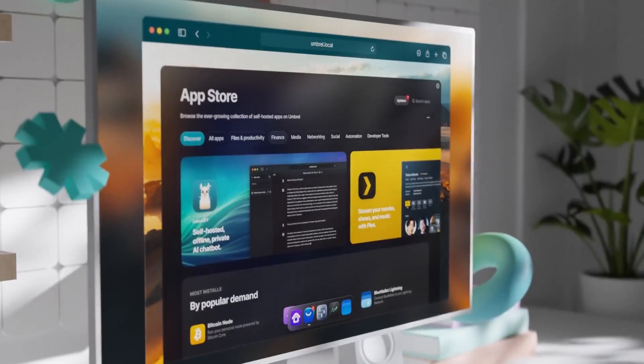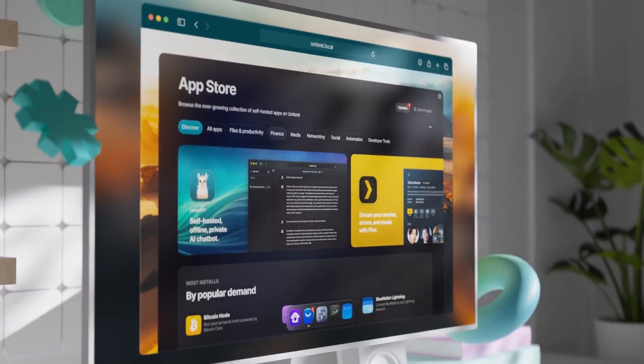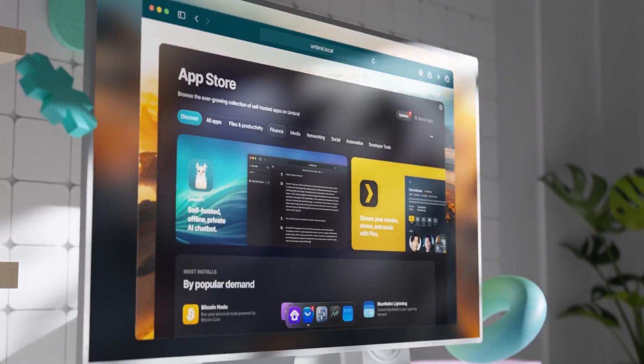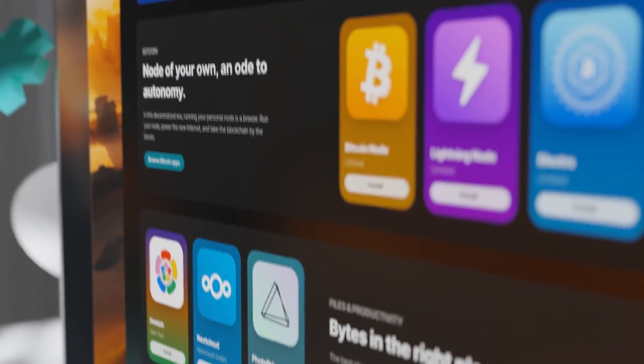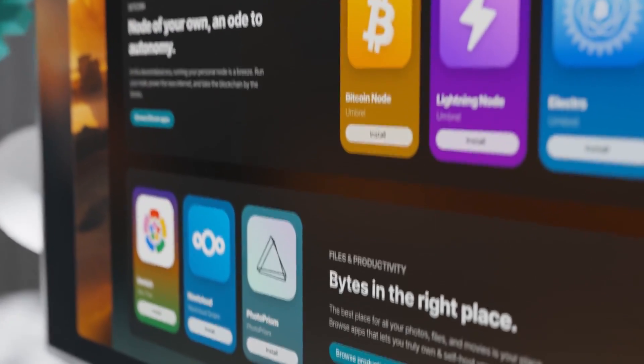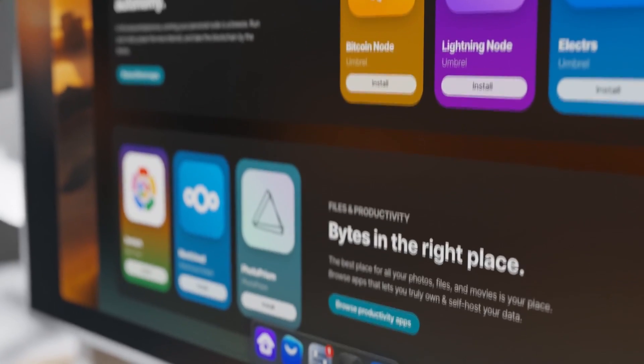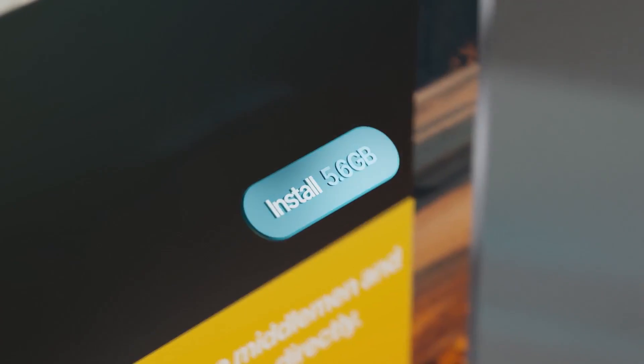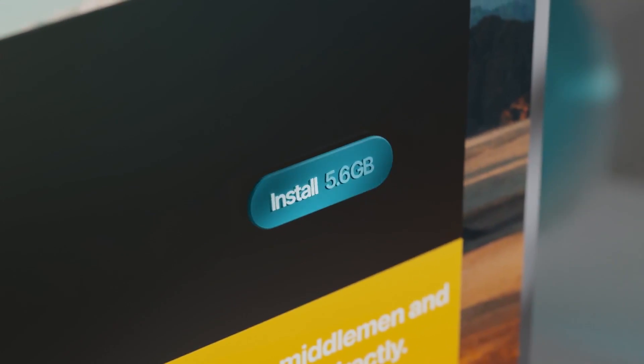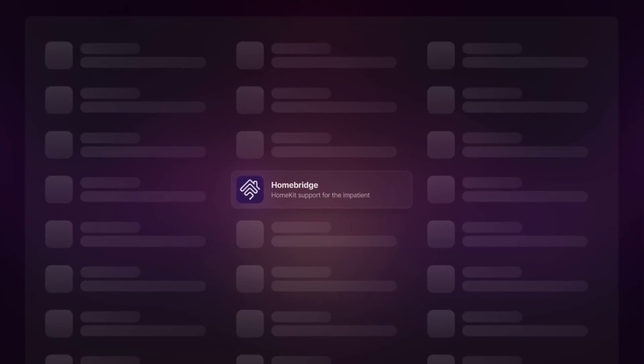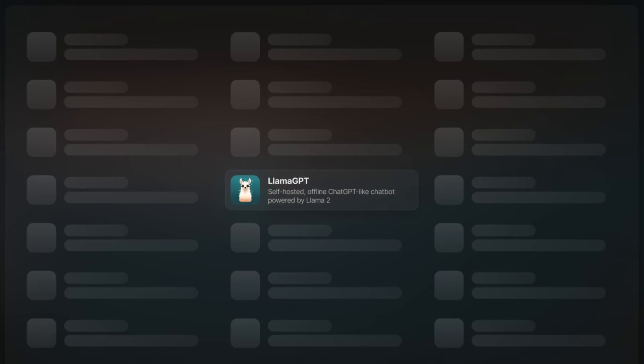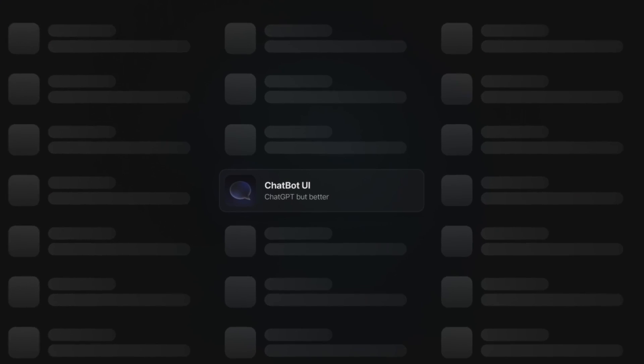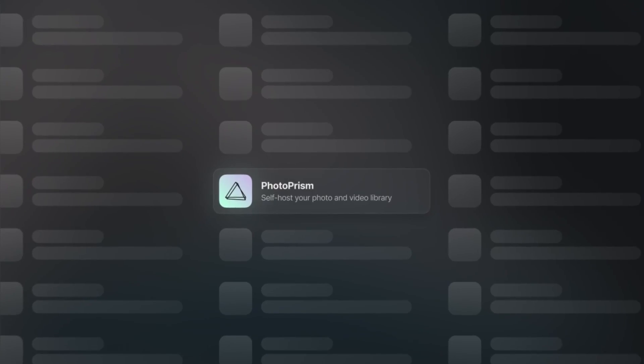The possibilities are endless. Our thriving developer community means hundreds of incredibly useful apps are at your fingertips. From home automation to self-hosted AI models and beyond.